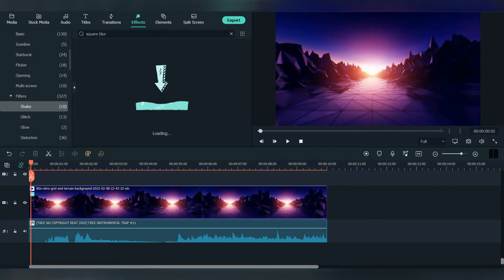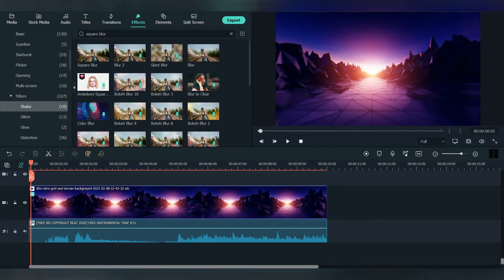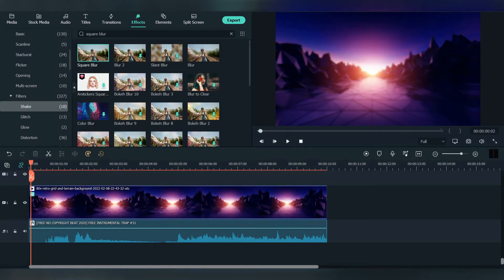Go to search and type square blur and place it on the photo.